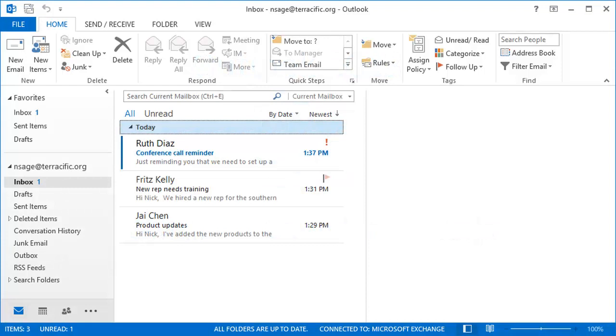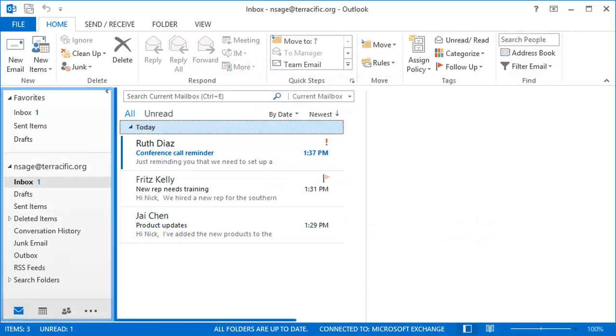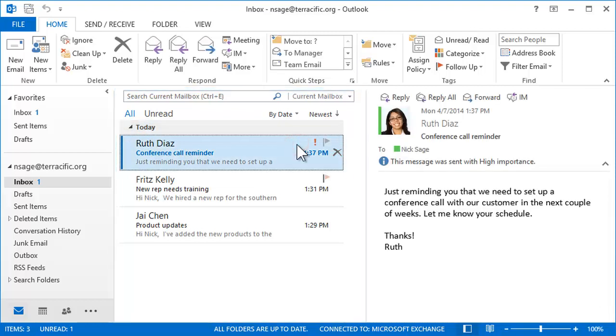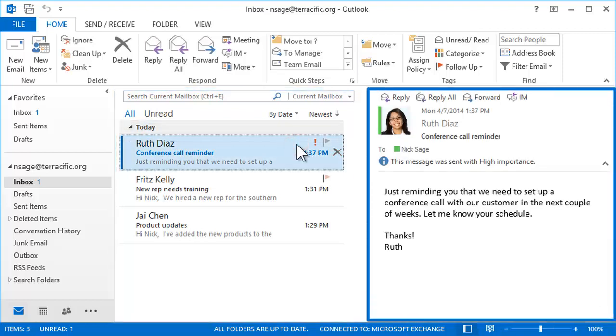Initially, Outlook opens showing mailbox folders on the left, message items in the center, and a preview of the selected item in the reading pane at the right.